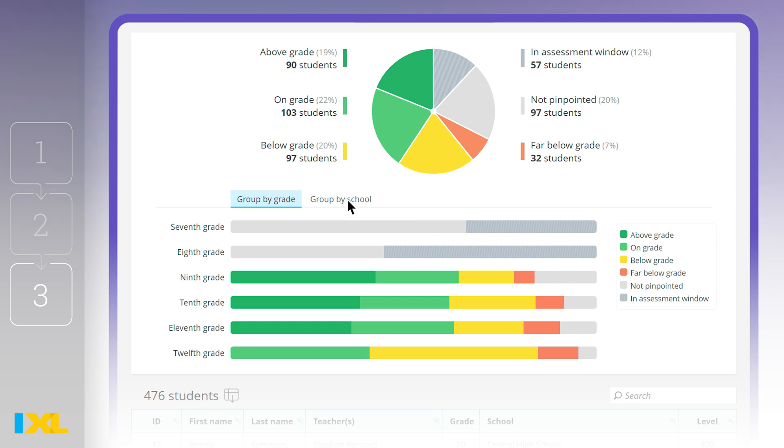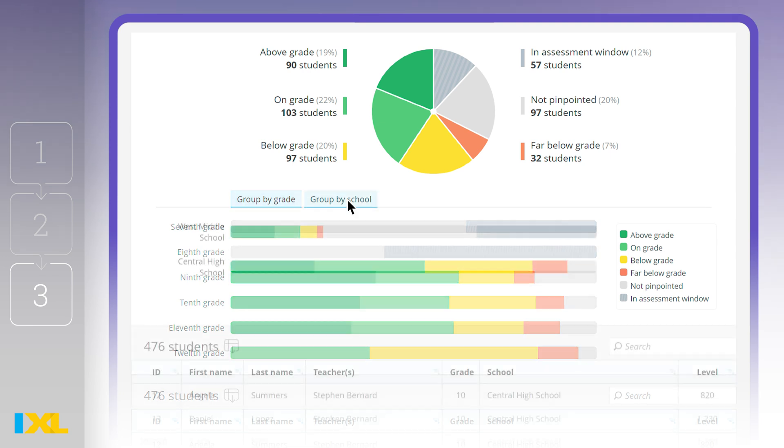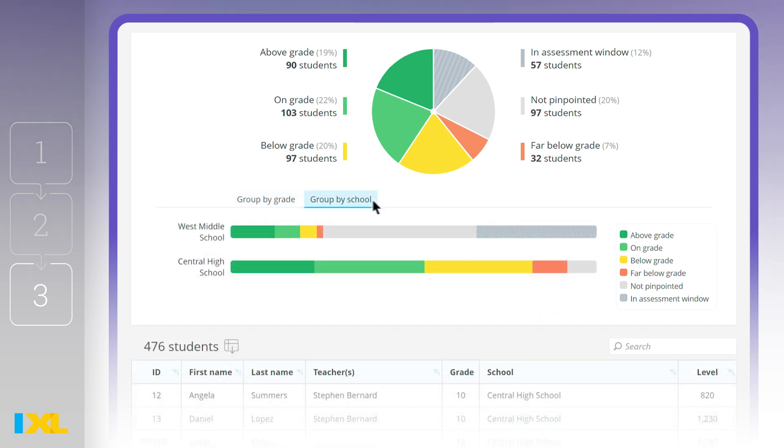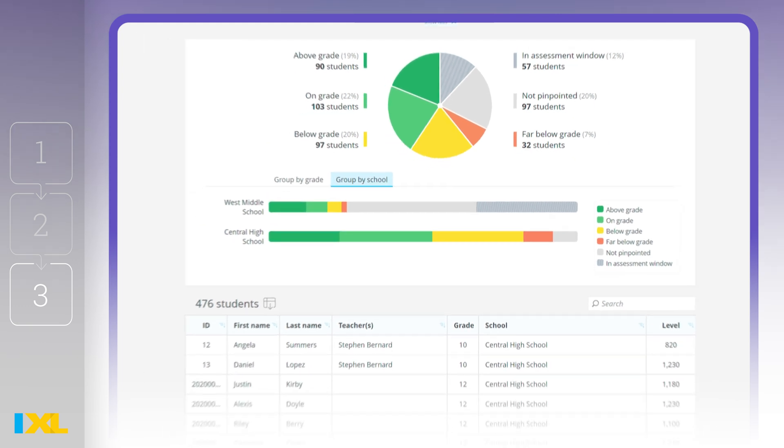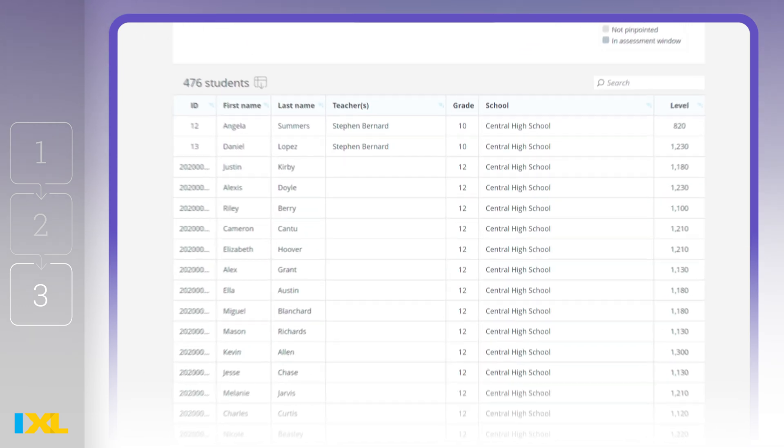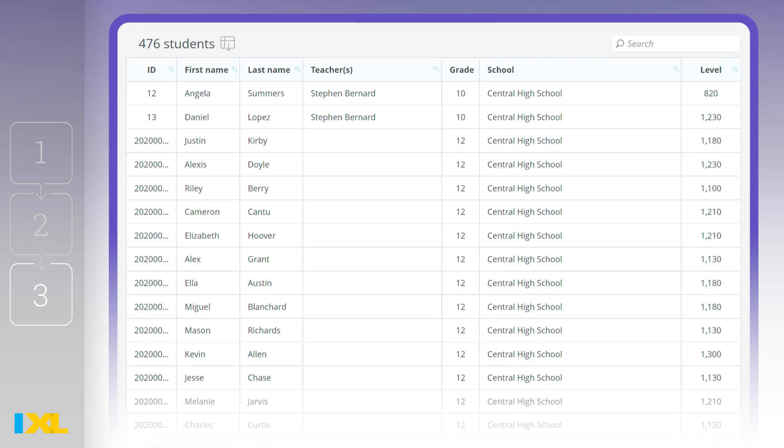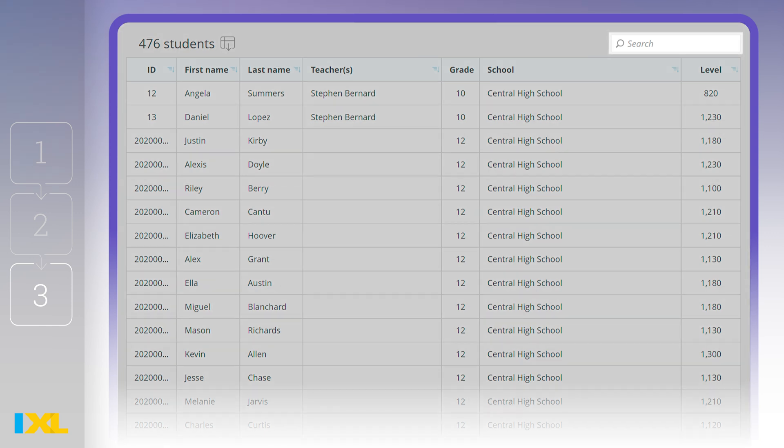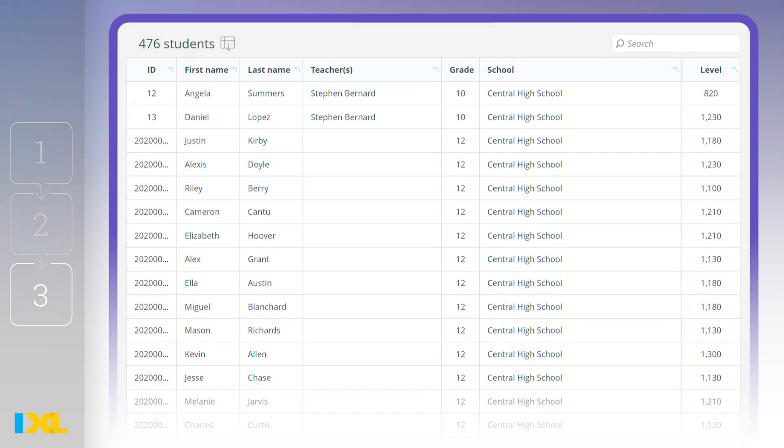Don't forget to toggle between grade or school to uncover insights at the building level and across your district. And on each report, the results table includes the full list of students who fall within the selected filters. Use the search bar when you need to find a specific student.